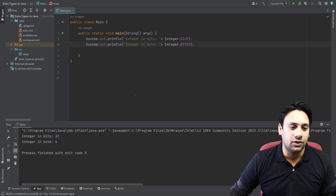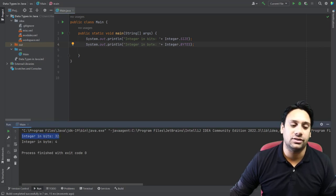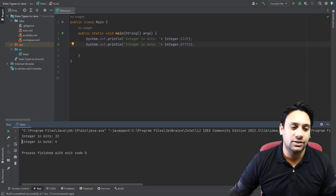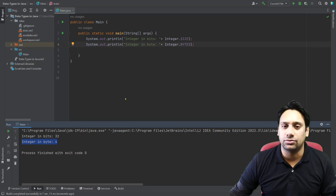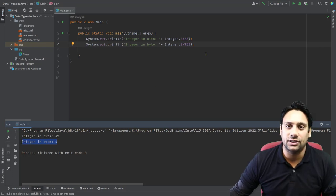Now you can see the integers in bits is 32 and integers in bytes is 4. That's it — this way you can find the data size.